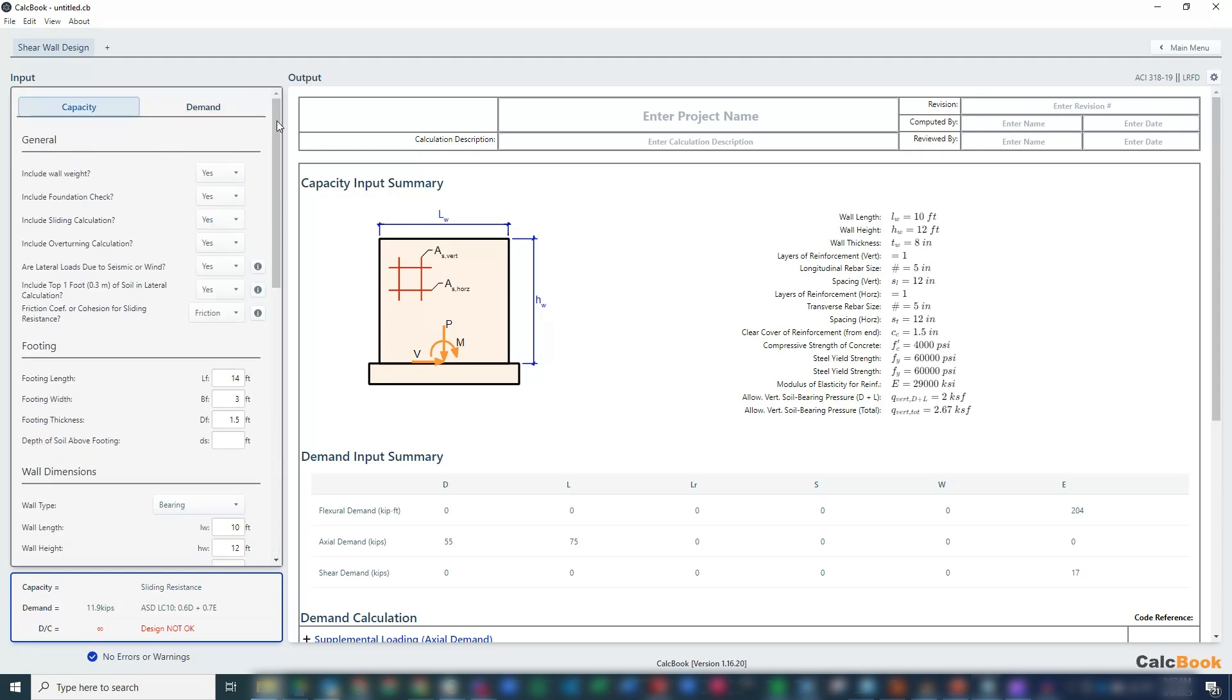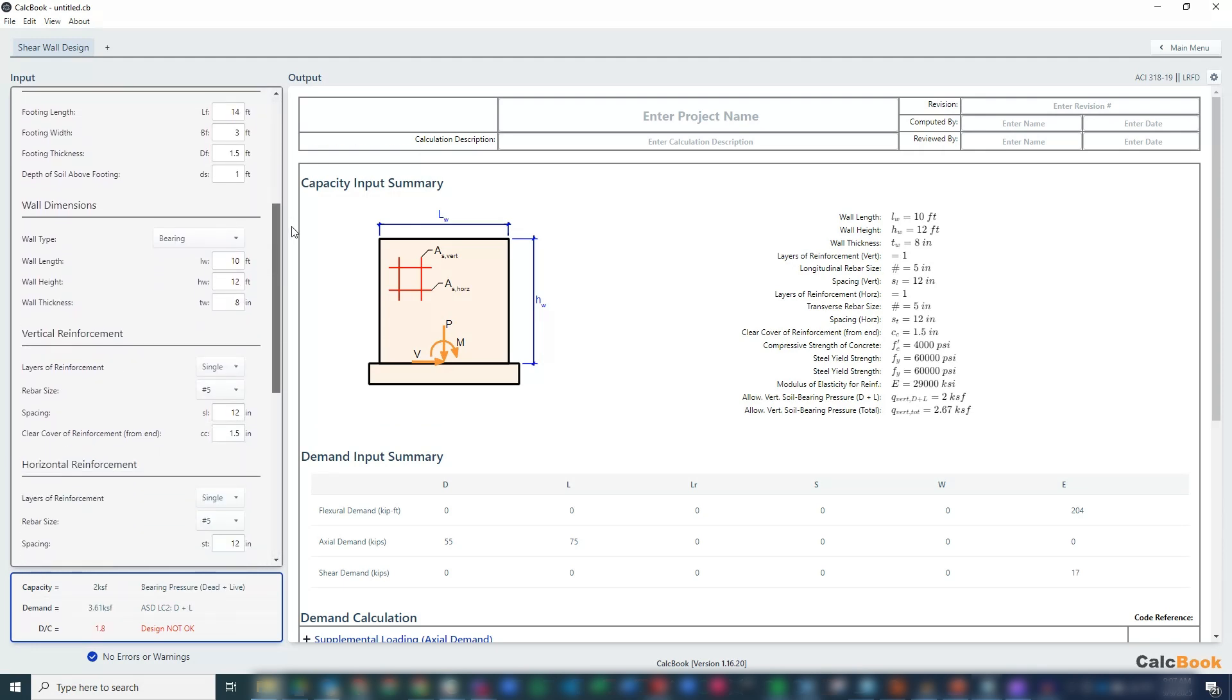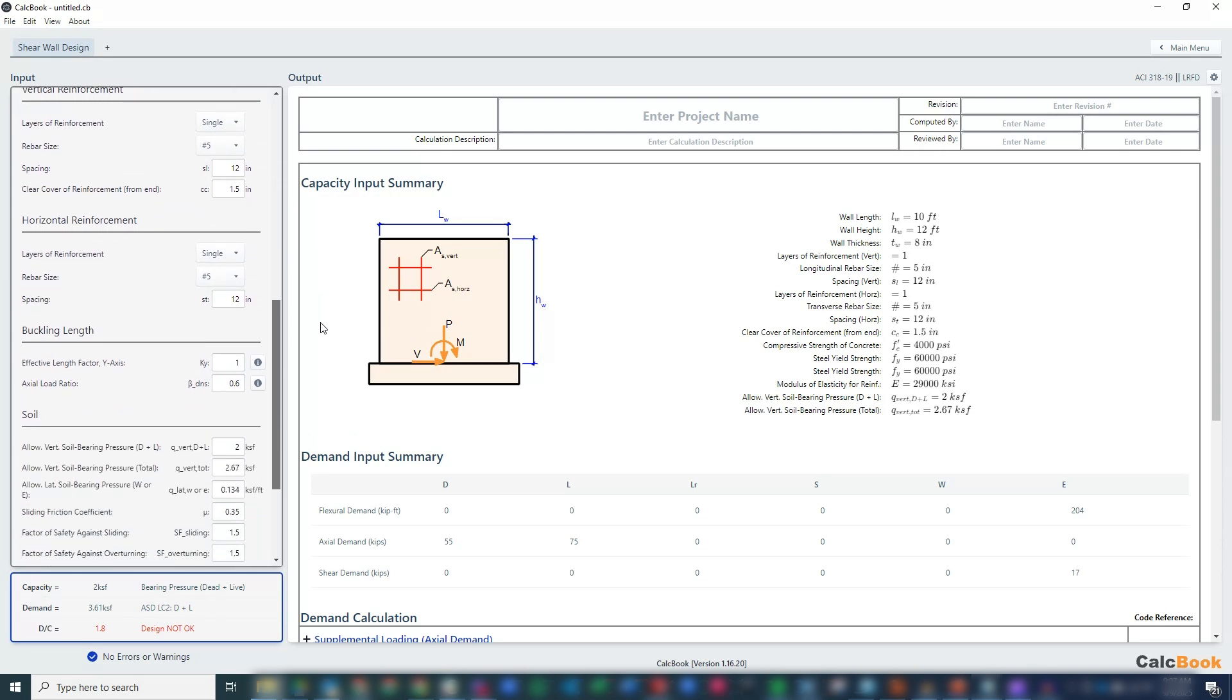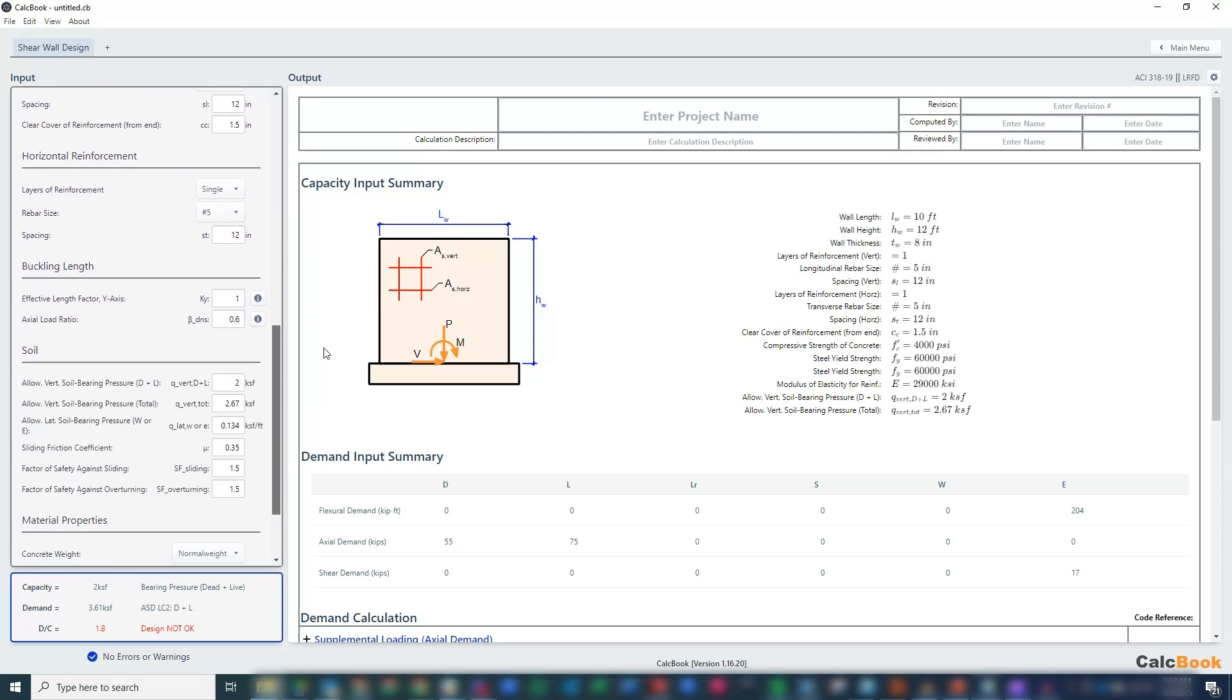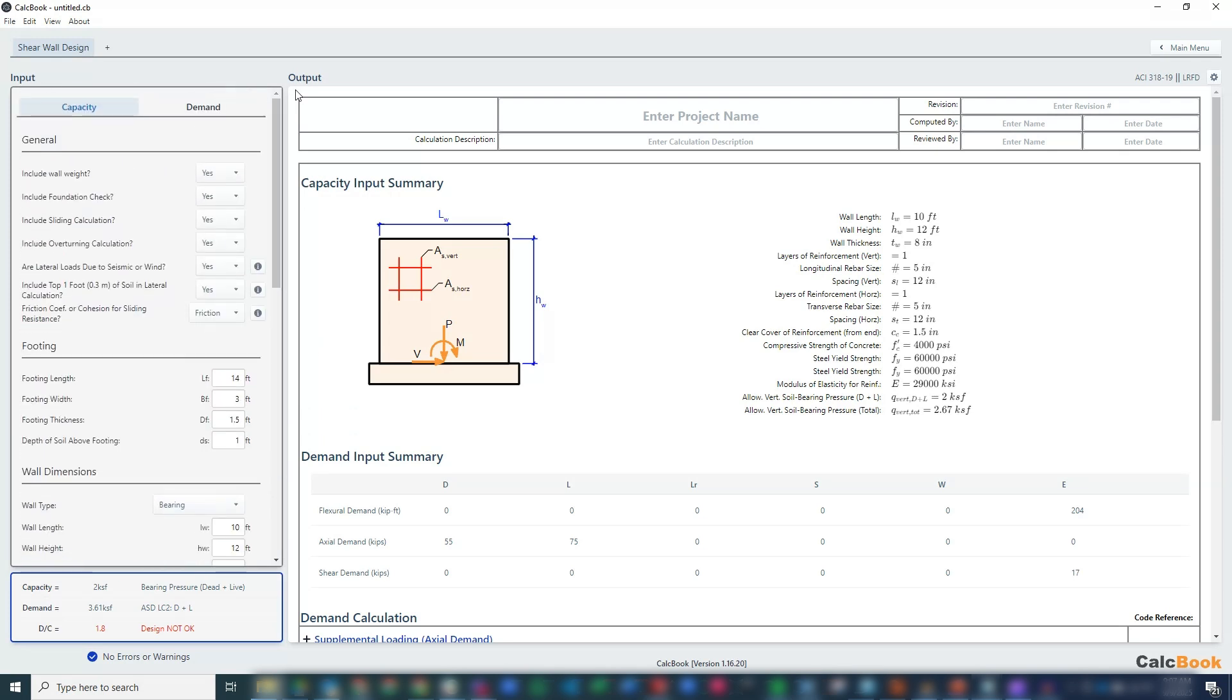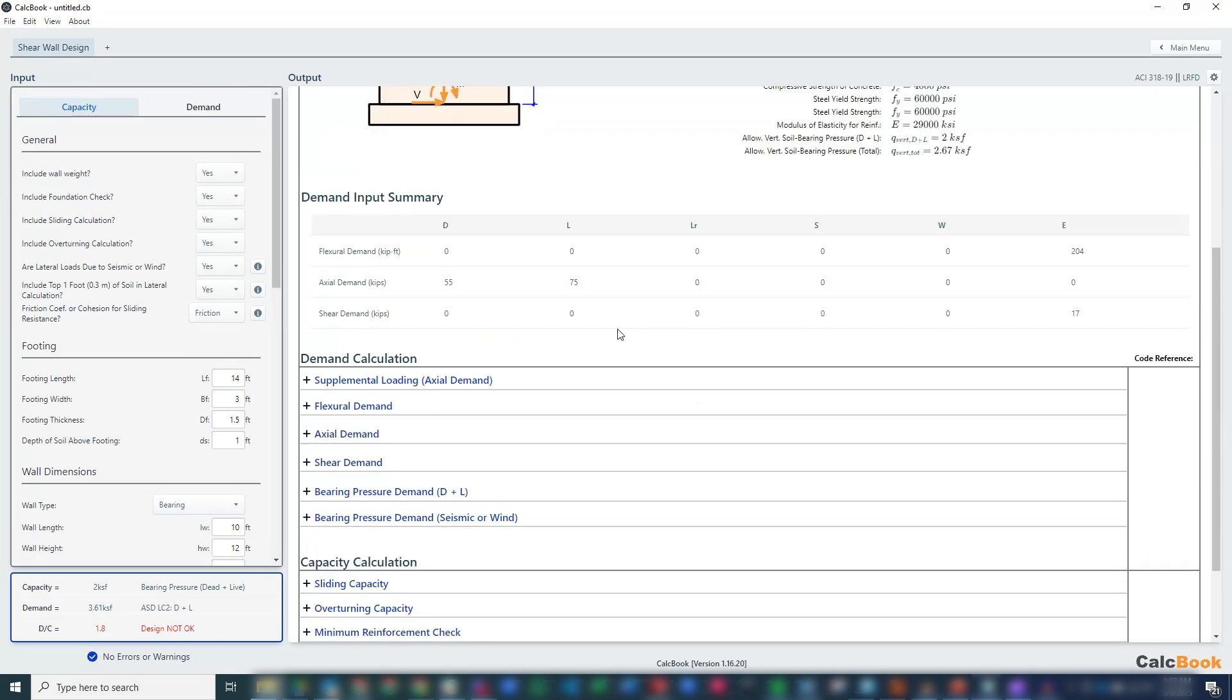We'll go back to our capacity side here to make sure we don't have any other values to enter. We could increase our lateral to 0.15, and I think that is good to go. Actually, this should be 0.25. We've got all of our information entered. We can see that we're over with our bearing pressure of 1.8, but let's step through the calculations, and then we can come back and adjust as needed.